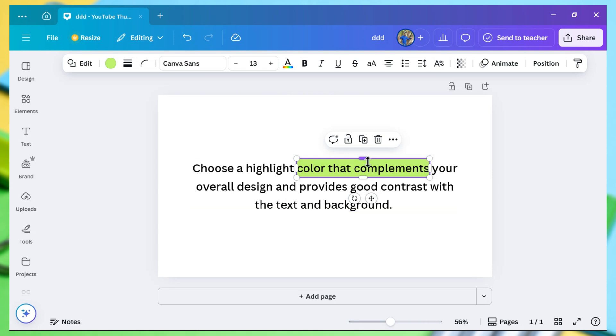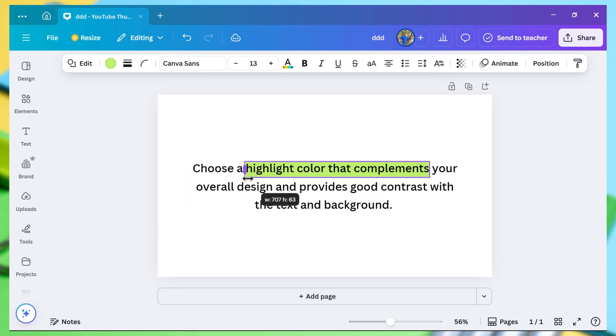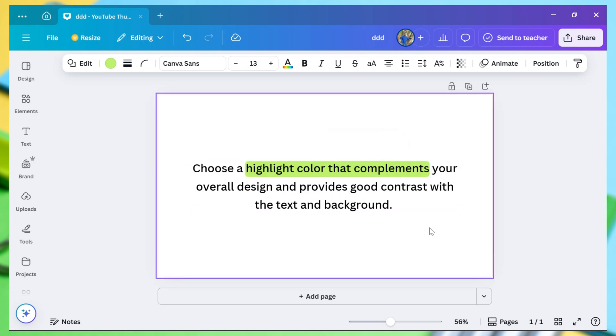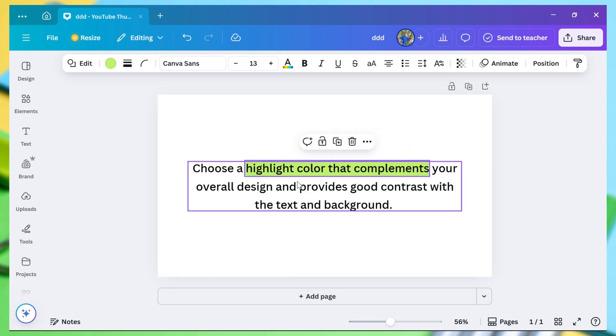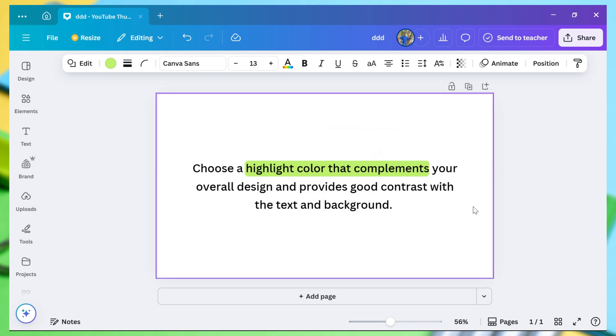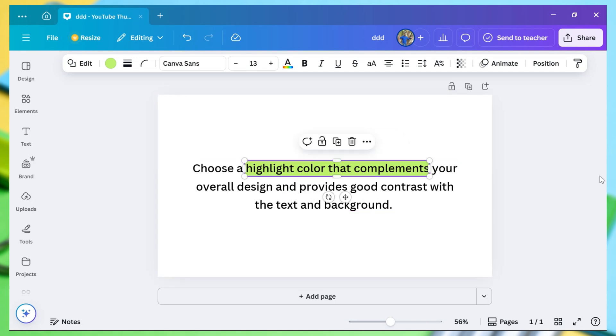Hello everyone. Welcome back to our new video. Today, I'm going to show you how to highlight text in Canva in just a few simple steps. If you're searching to highlight something on Canva, you've come to the right place.